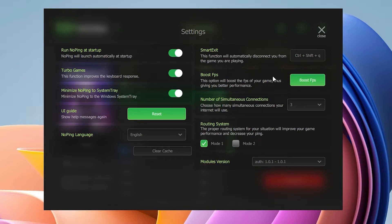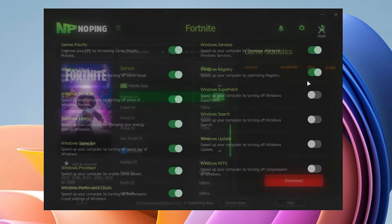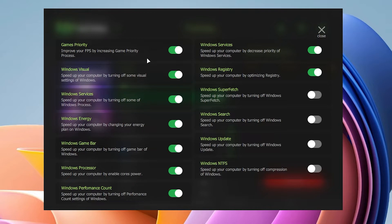Click here on this option and you can follow exactly the same settings for your game priority. Improve your FPS by increasing game priority process, turn on this option. Speed up your computer by turning off some visual settings of your Windows. Here are some services: your power plan, your game bar, processor, and some performance count.